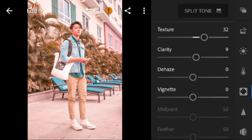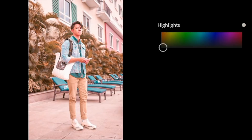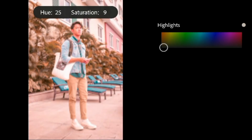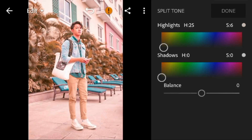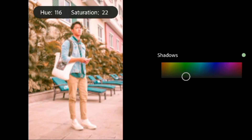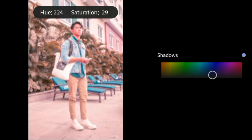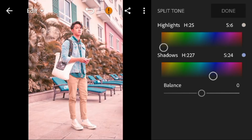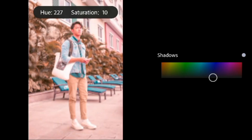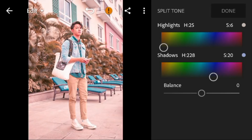Then go to Split Toning. Go to Highlights — adjust the hue to 25 and saturation to 6. Go to Shadows — adjust the hue to 228 and saturation to 20. Then adjust the balance to 23.